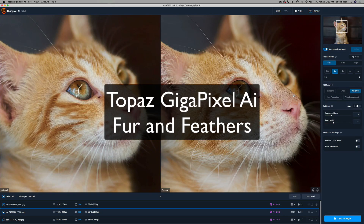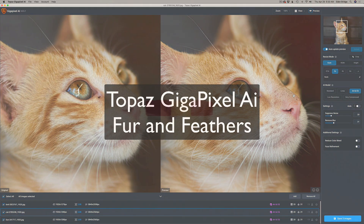On today's episode, we're going to look at how Gigapixel AI — the new update — handles fur and feathers.